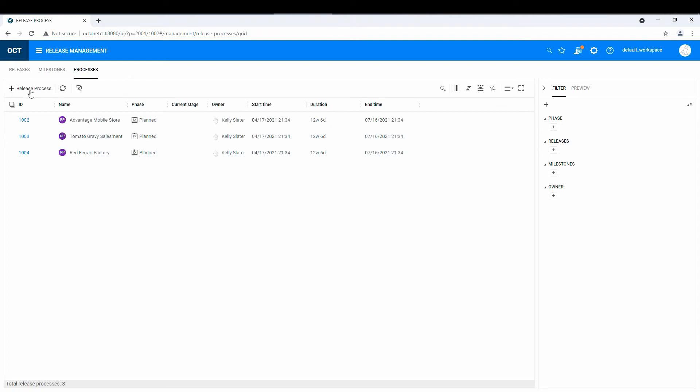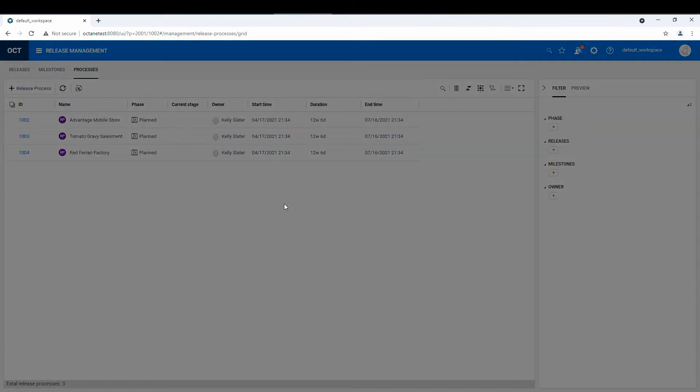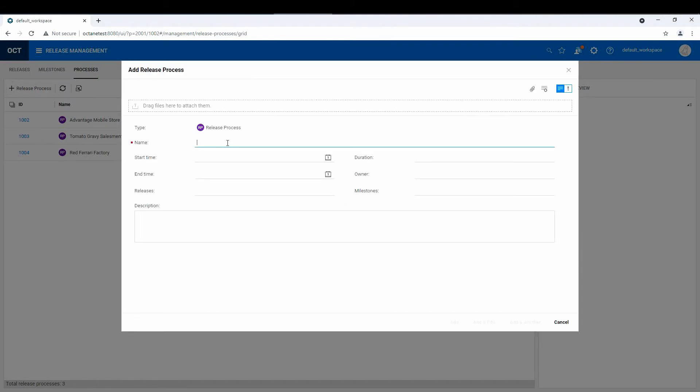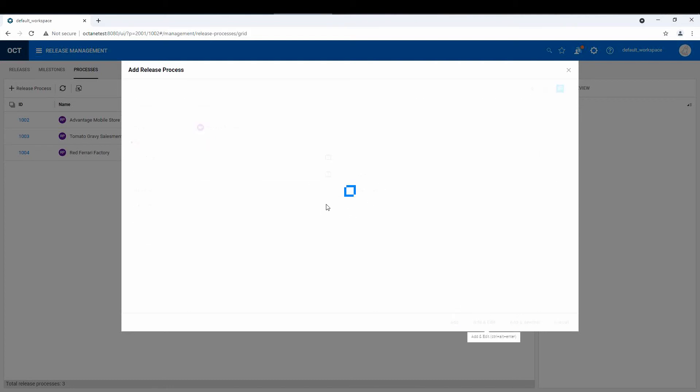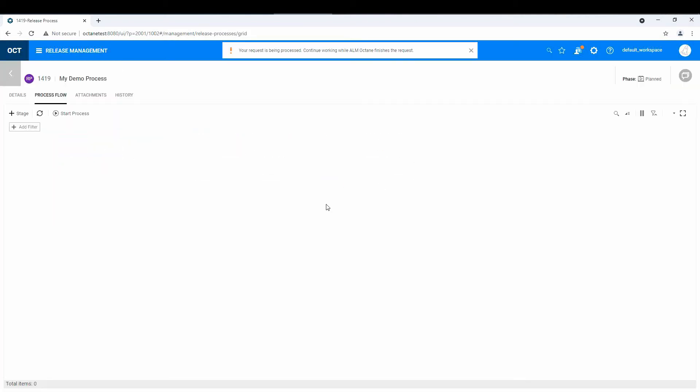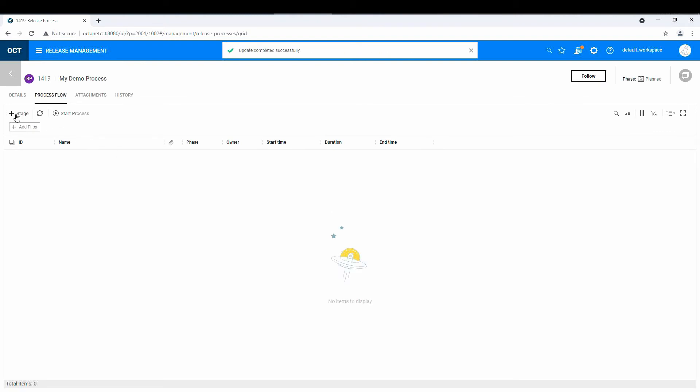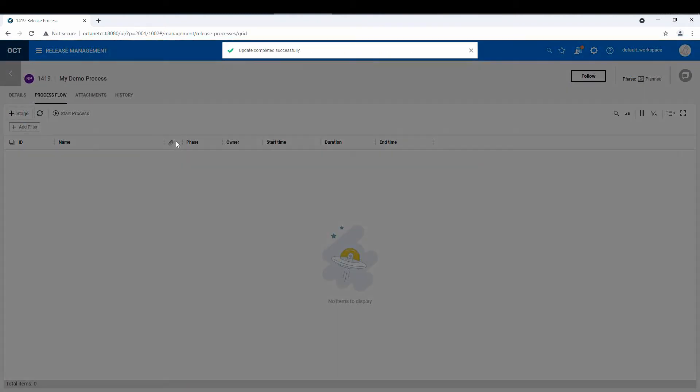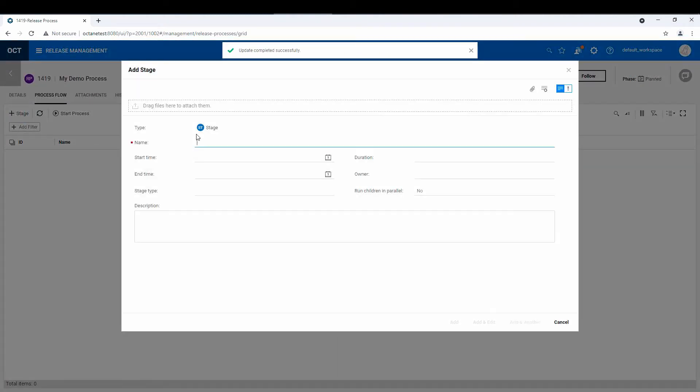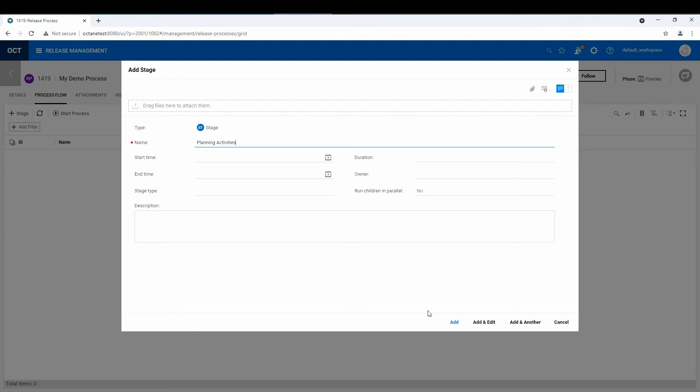But let's start with something very basic. So I'm just going to start a new process, my demo process. And I'm not going to fill in all these fields, but I'm going to add and set up a release process. And so the process consists of stages. So stage one might be planning activities. All right, and I'm just going to hit add.